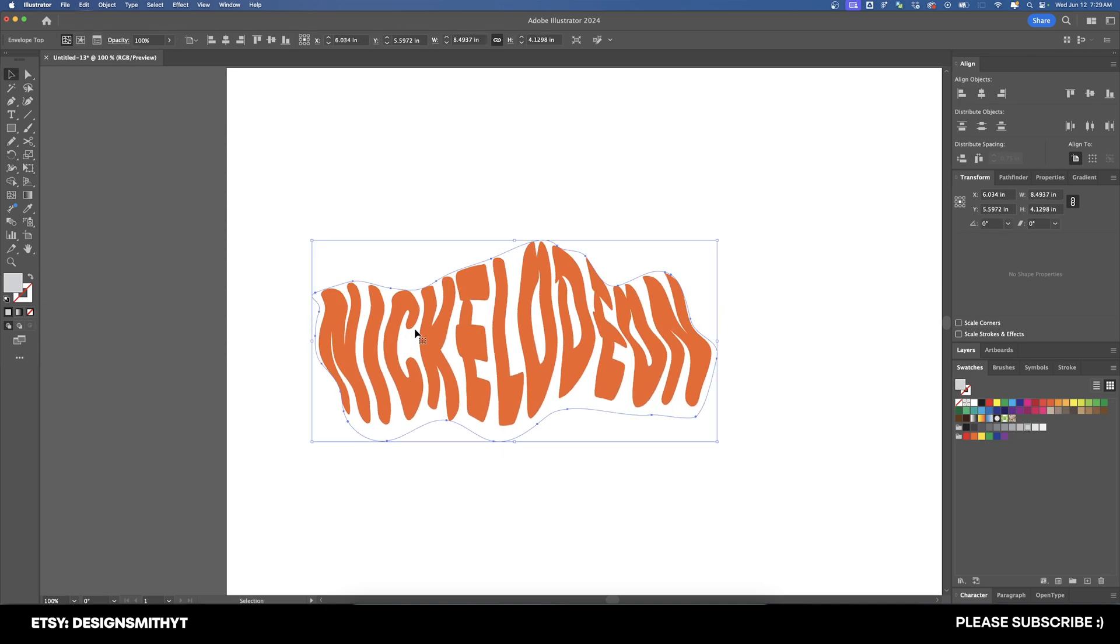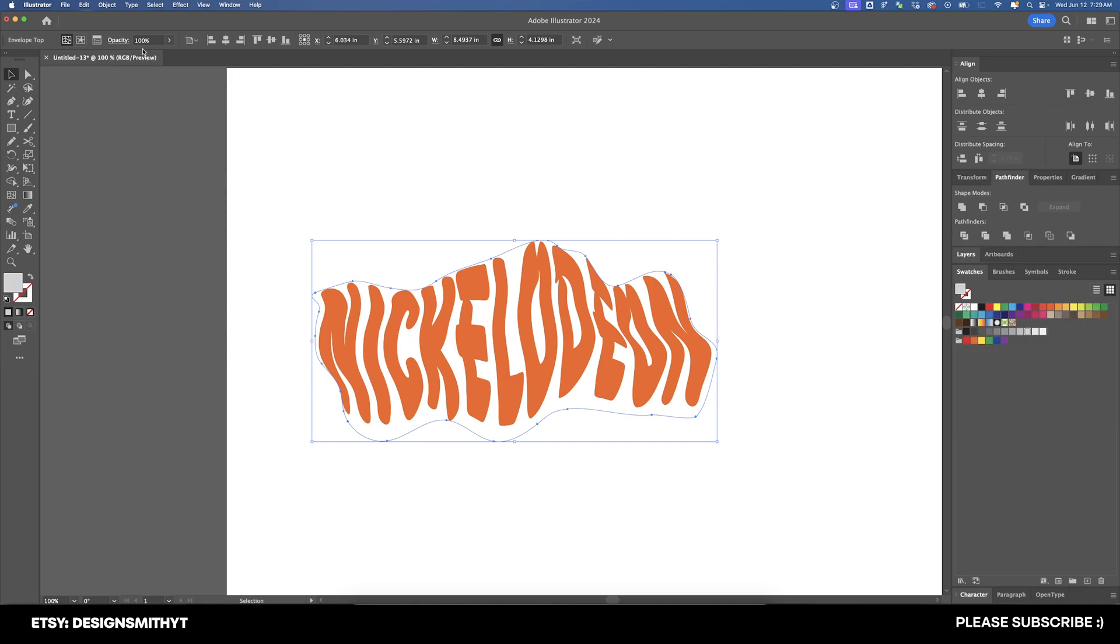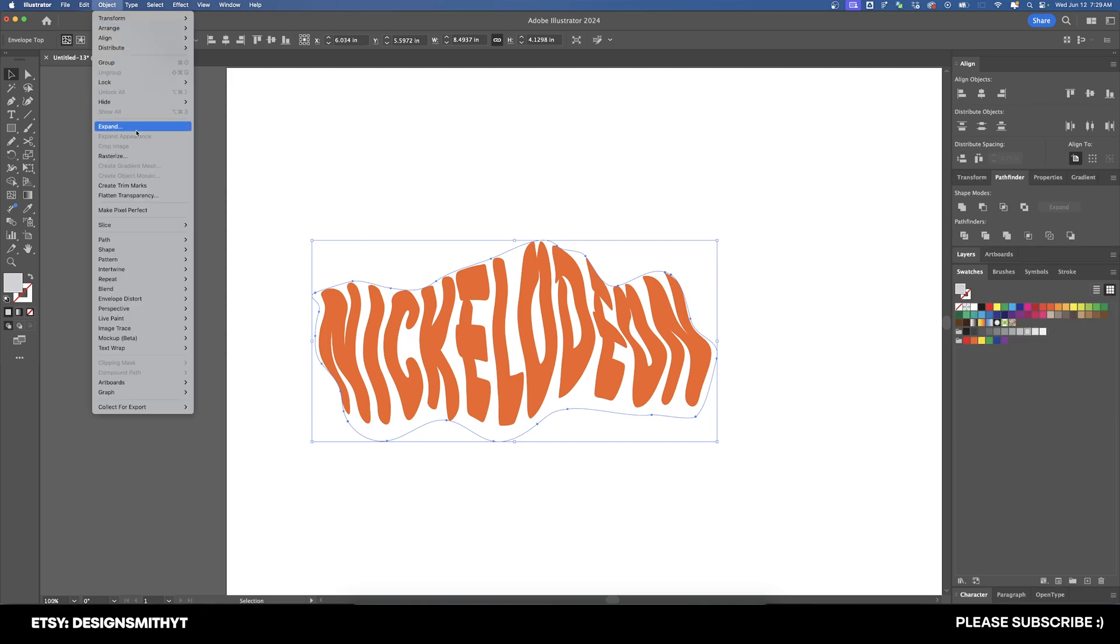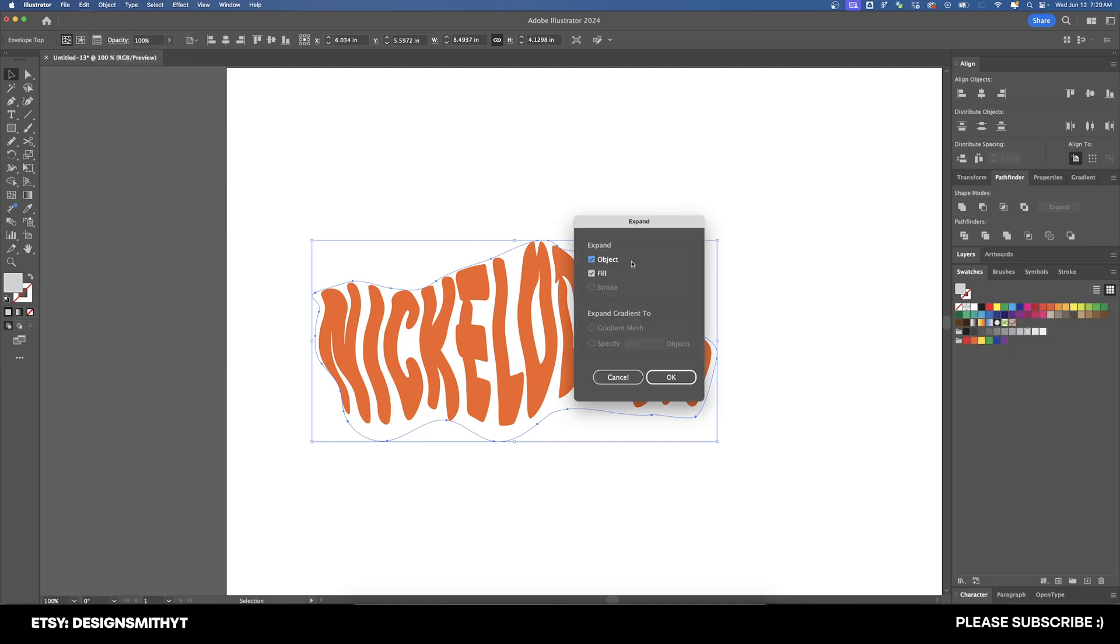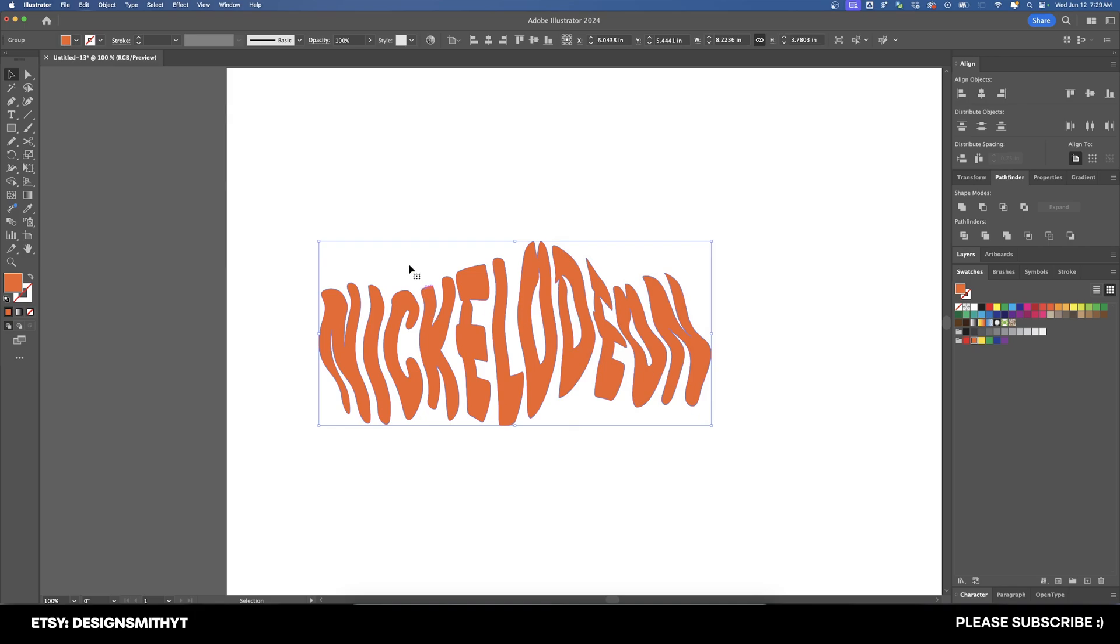And whenever you get it exactly the way that you want to, if you want to finalize the shape, we're going to go up here to Object, Expand, and Expand Object and Fill and hit OK. And as you can see, it's removed that envelope distort and it is now one shape. And we can no longer go in and edit that envelope.